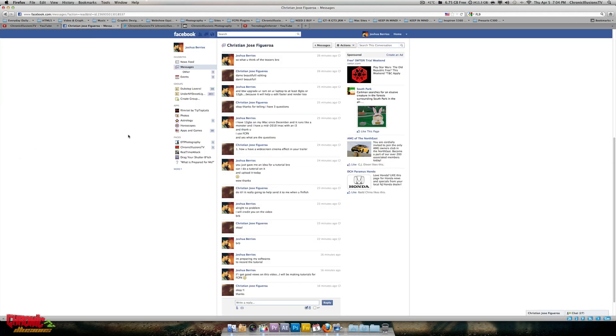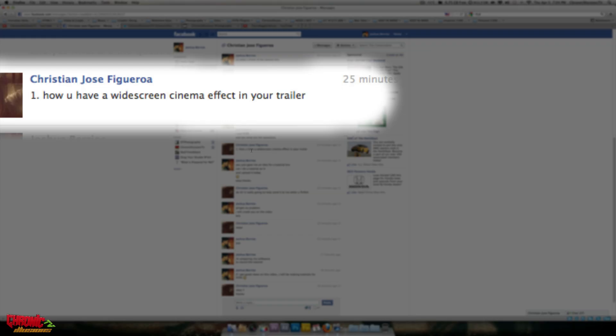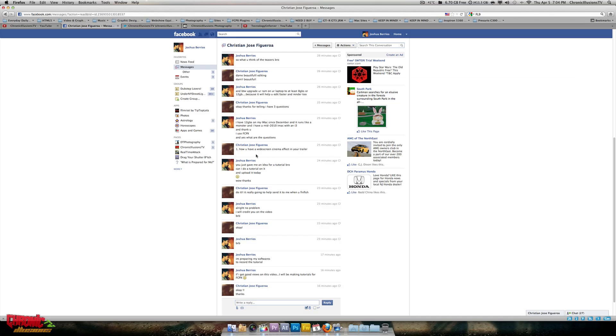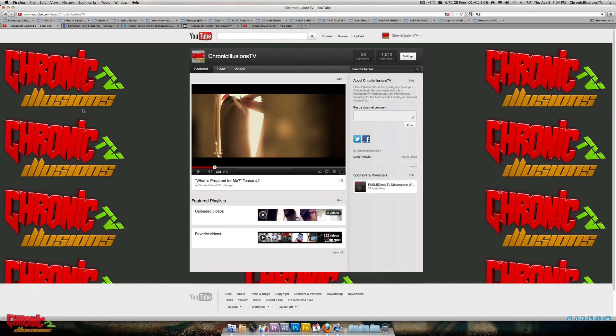He asked me a personal question on Facebook saying how do you have a widescreen cinema effect in your trailer. Basically, how do I get the widescreen cinema effect on my trailer. So in this video I'll be teaching you guys how to do this. Let's just get started then.